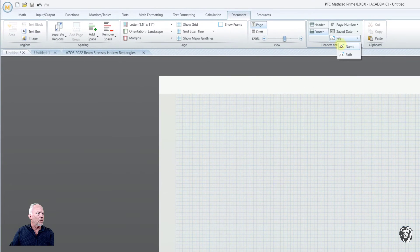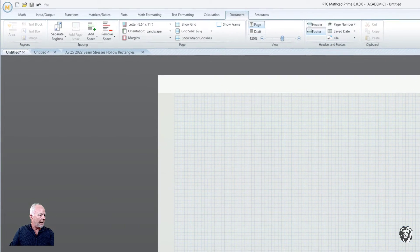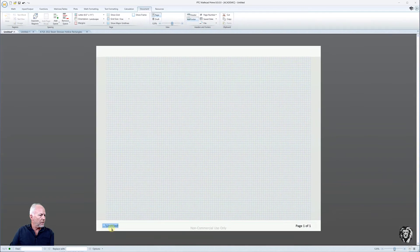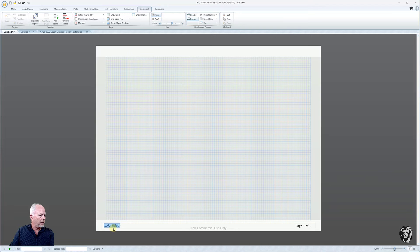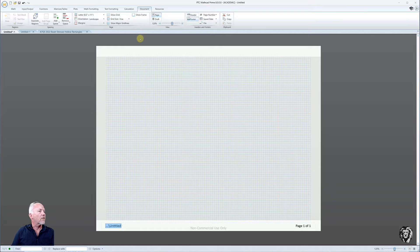And over on the other side, it's always nice to know the path to the file, in case you have to actually locate it on your hard drive.